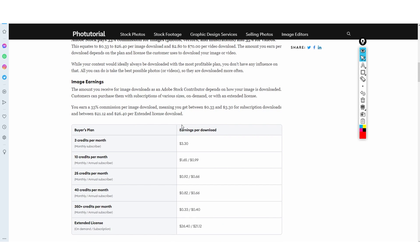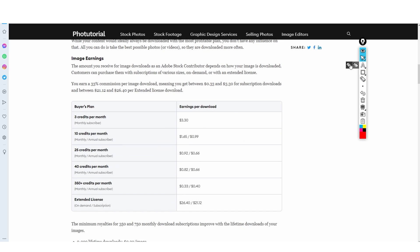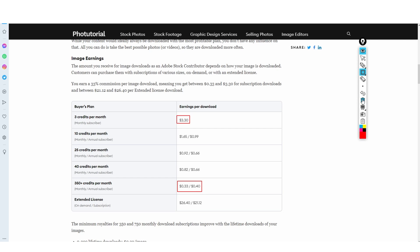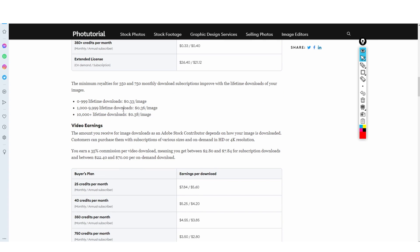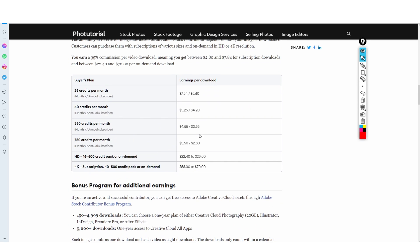Something I should have mentioned at the start is how much Adobe Stock actually pays. On this page you can see exactly how much you're going to earn per download. Depending on the buyer's plan, you're going to earn between 40 cents and three dollars per image download. When bundled up with lots of downloads per month, it can add up. For video earnings, you can earn between two dollars and seven dollars per video download.